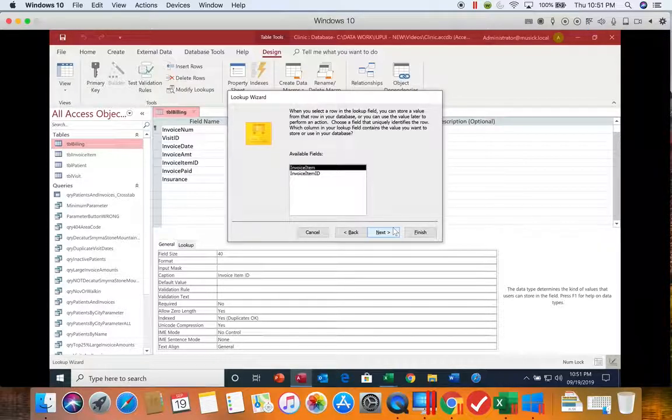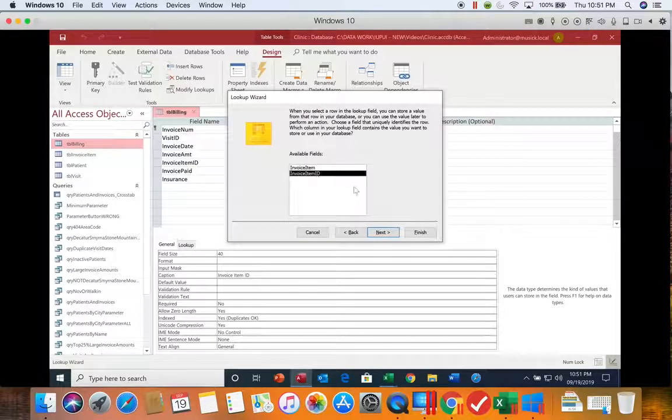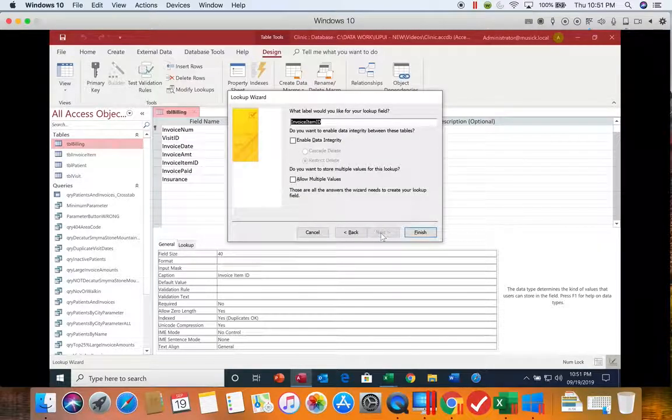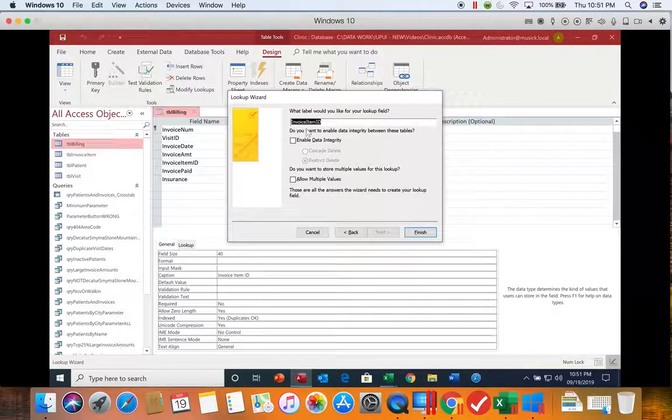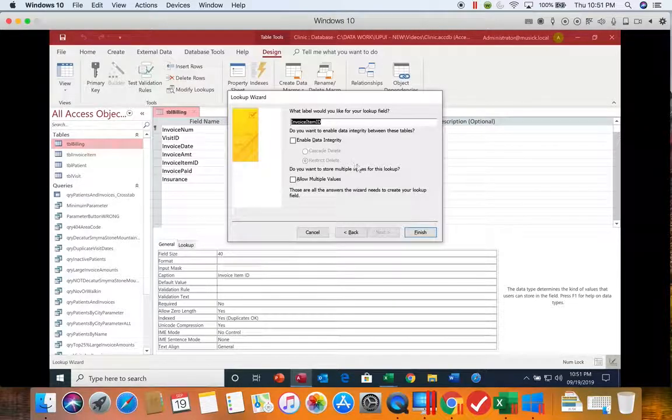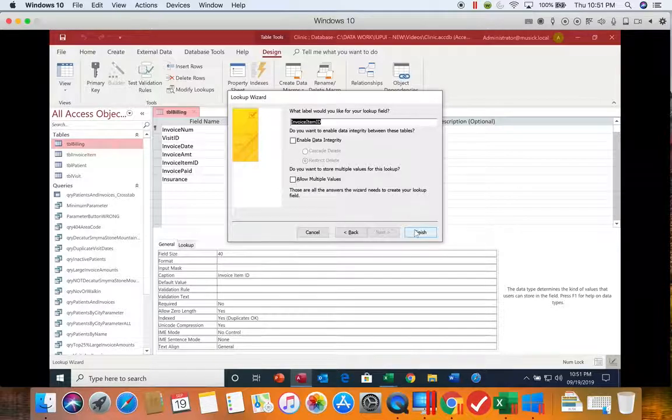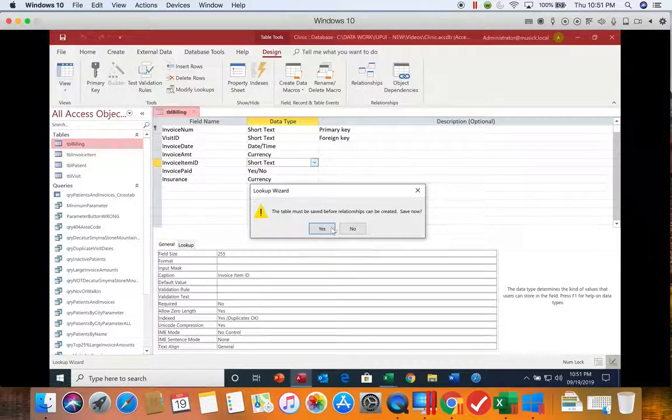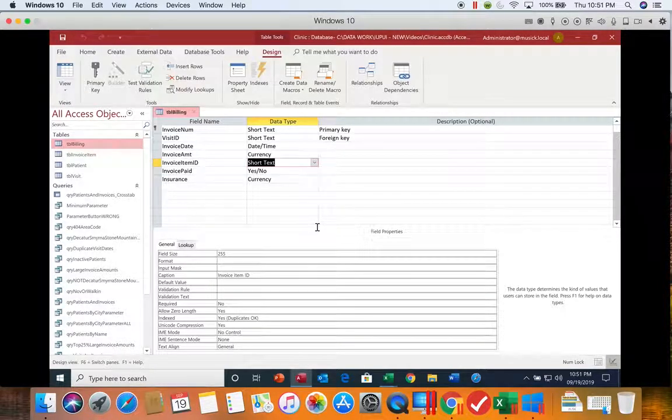And then it says what are we going to be storing in the field. And we're going to store the ID. Choose next. And then it wants to know if it's still going to be the invoice ID. And we're going to say finish. So now it's telling us we have to save the change. So we're saving it.